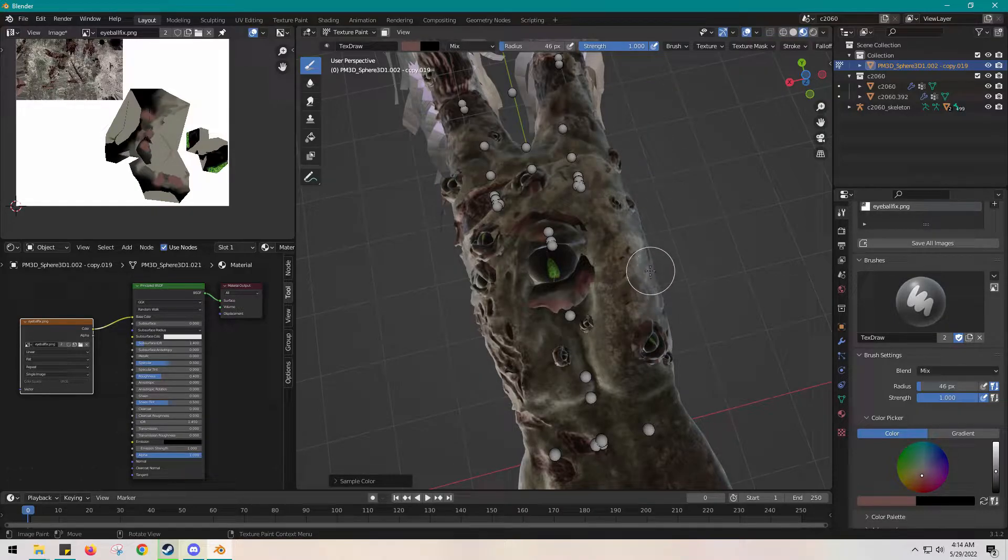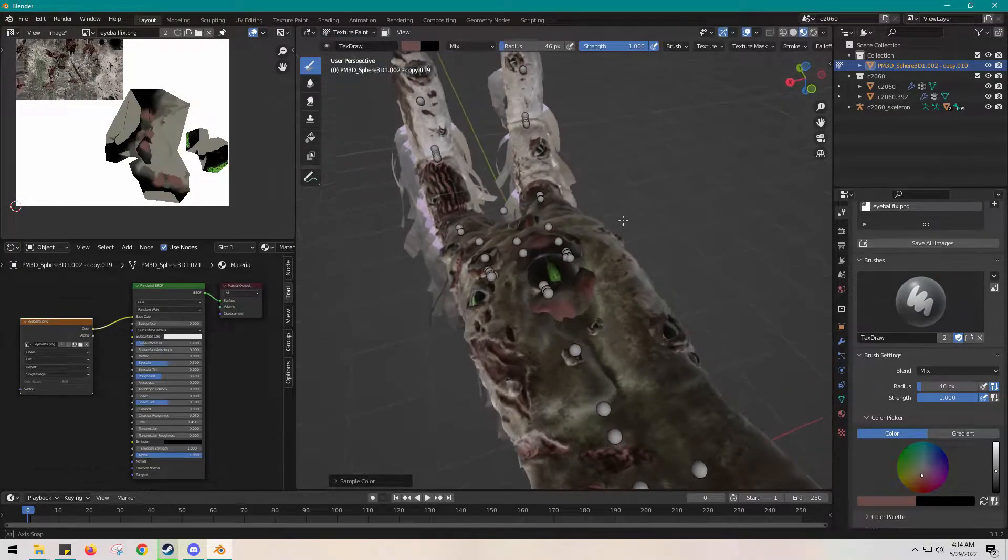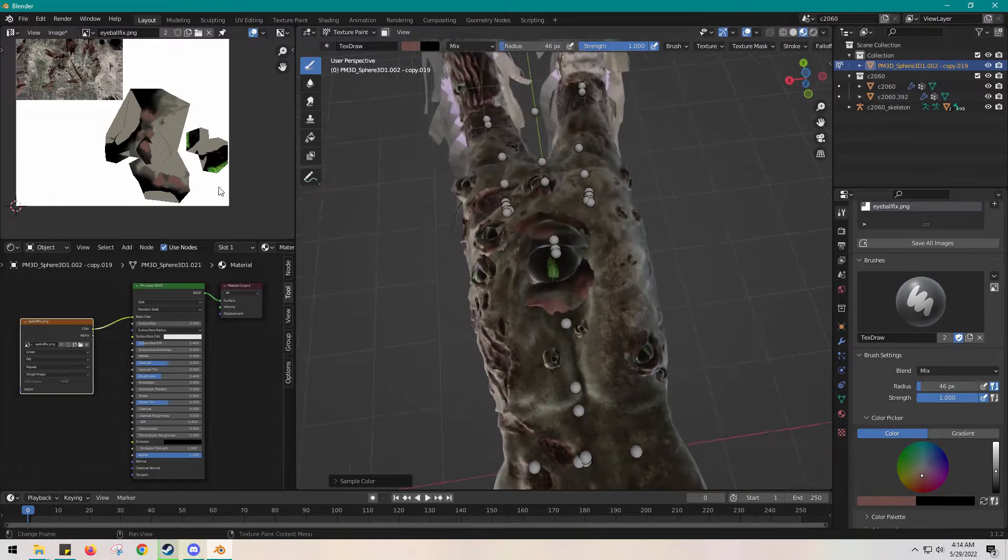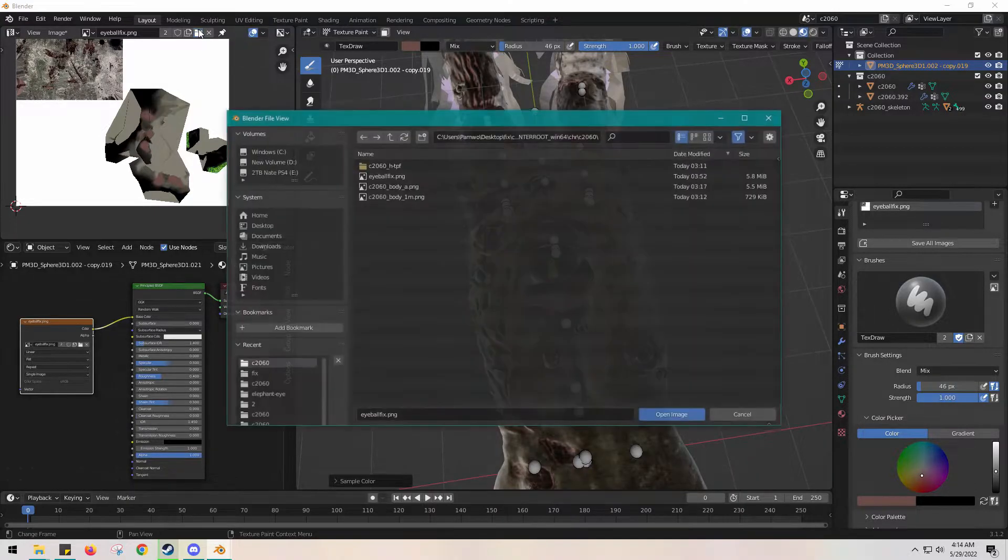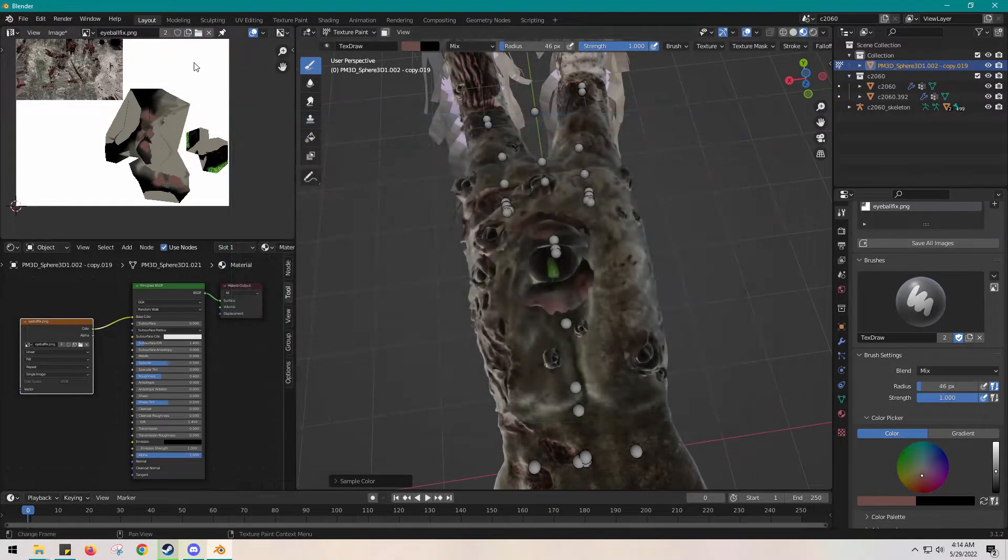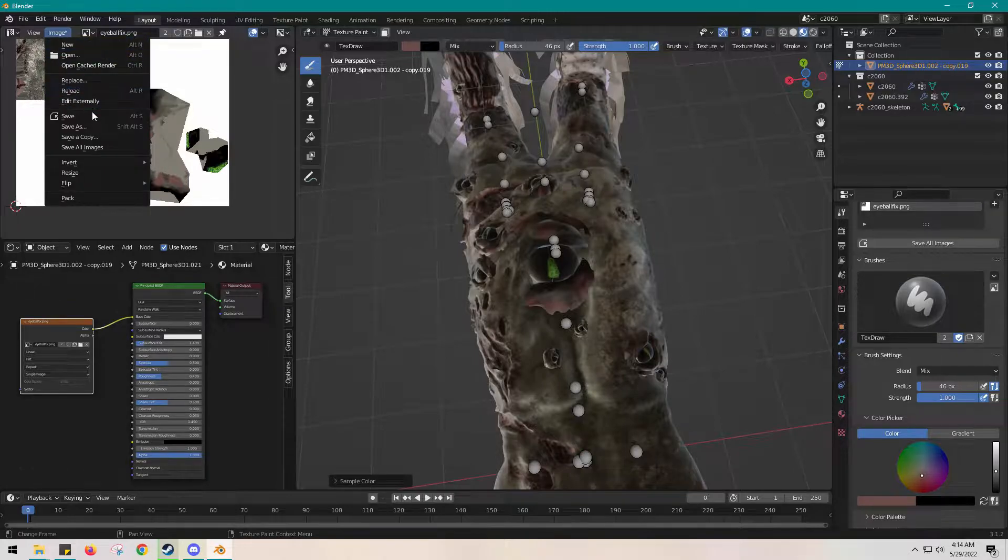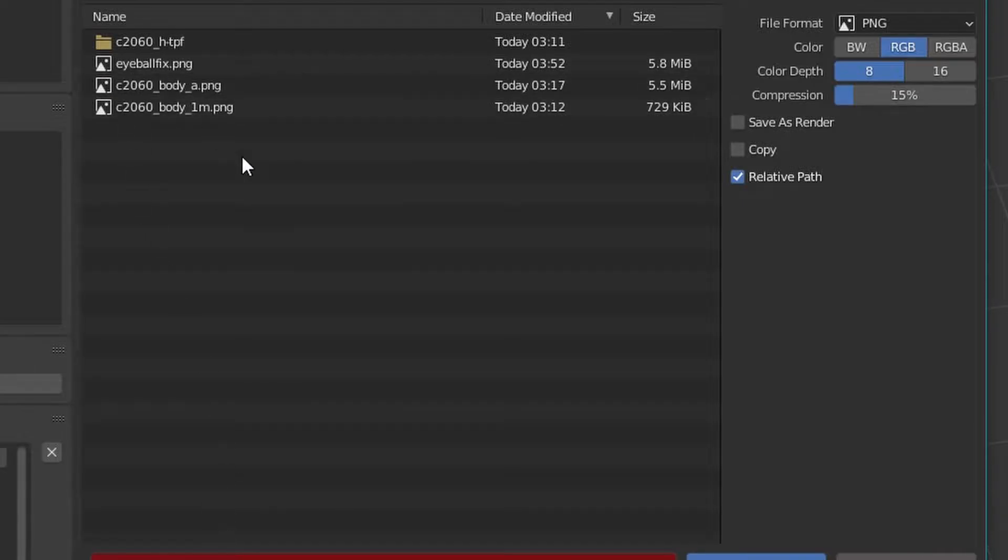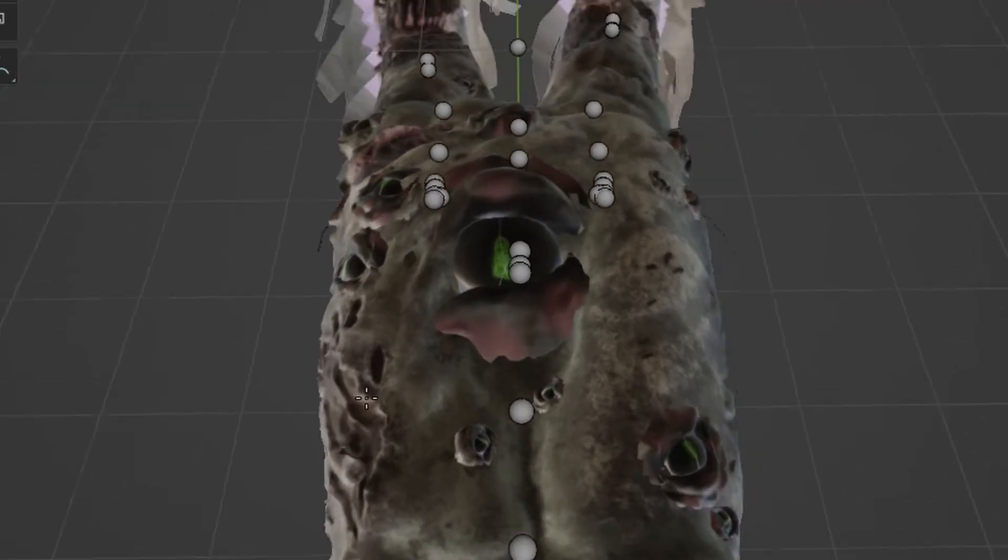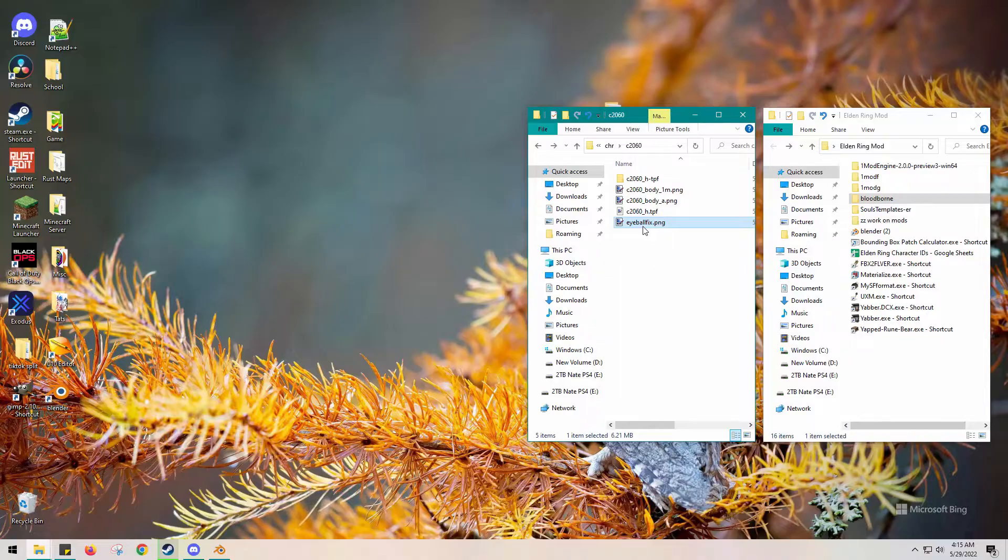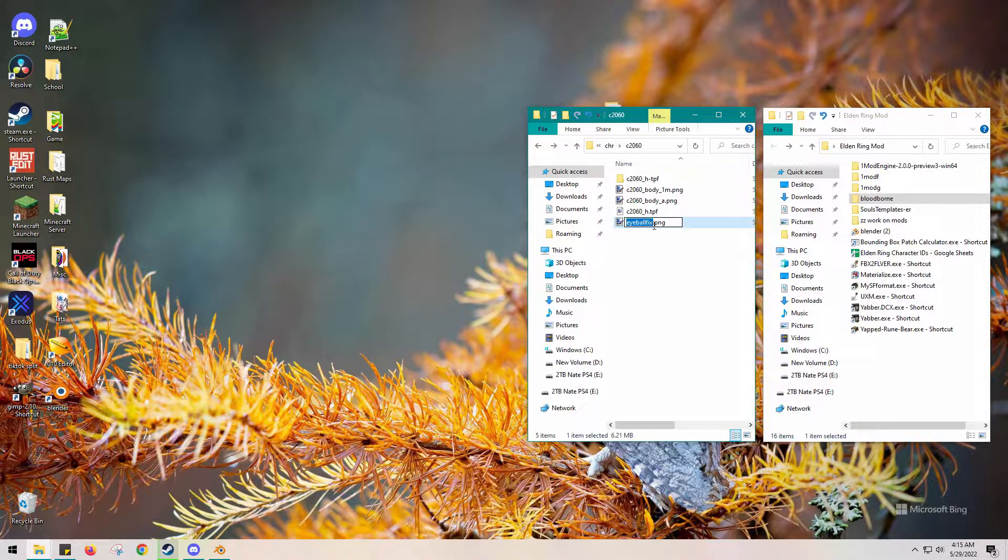Anyway, so we have the painting done, we have the texture map done. You will want to save this map. Go to Image and Save As, and name it whatever you want. I'm gonna go ahead and make it easier on me and add the underscore A so that I know it's an albedo.